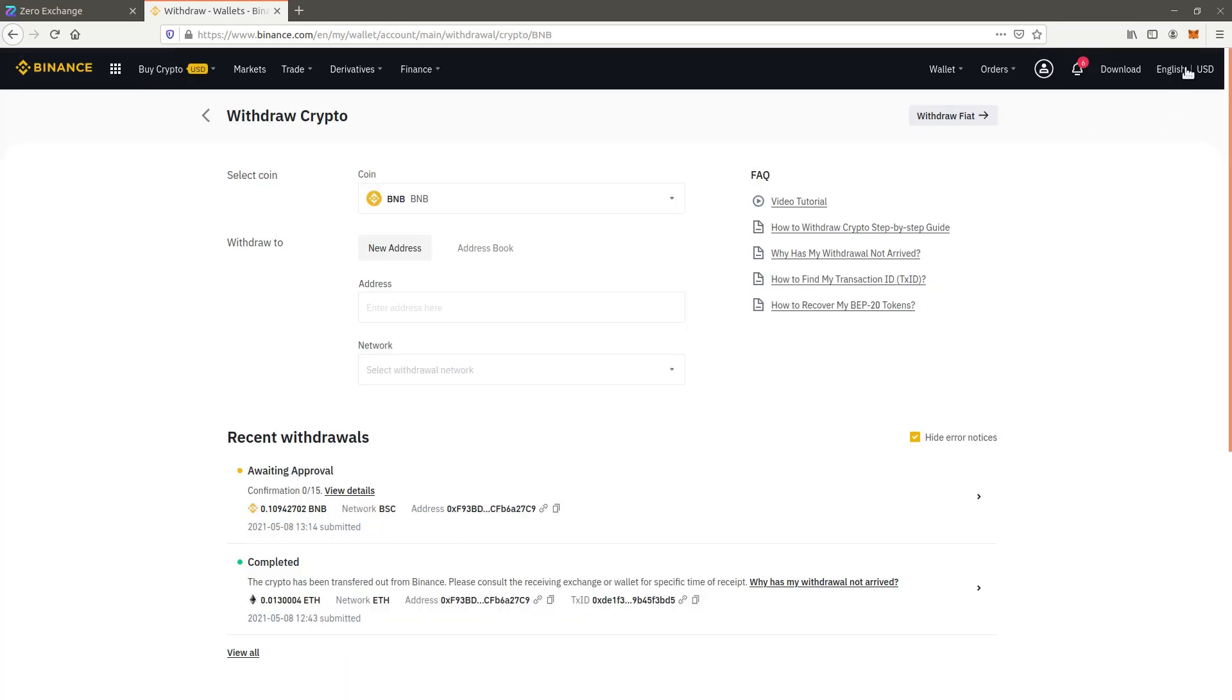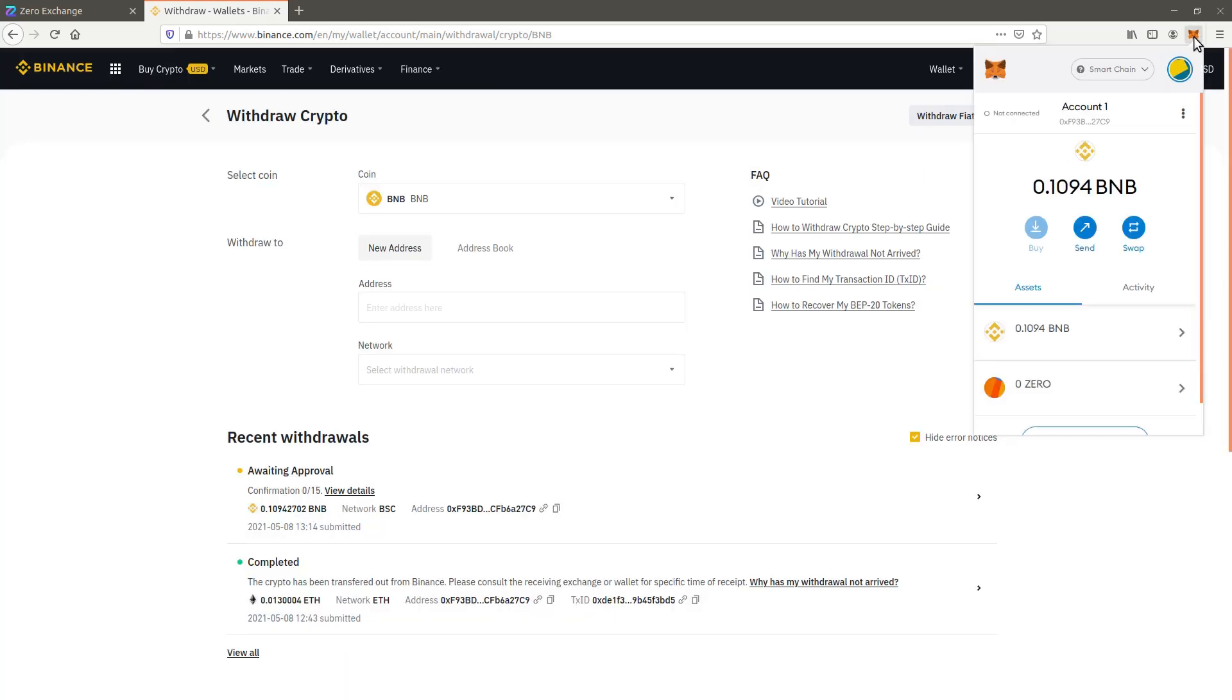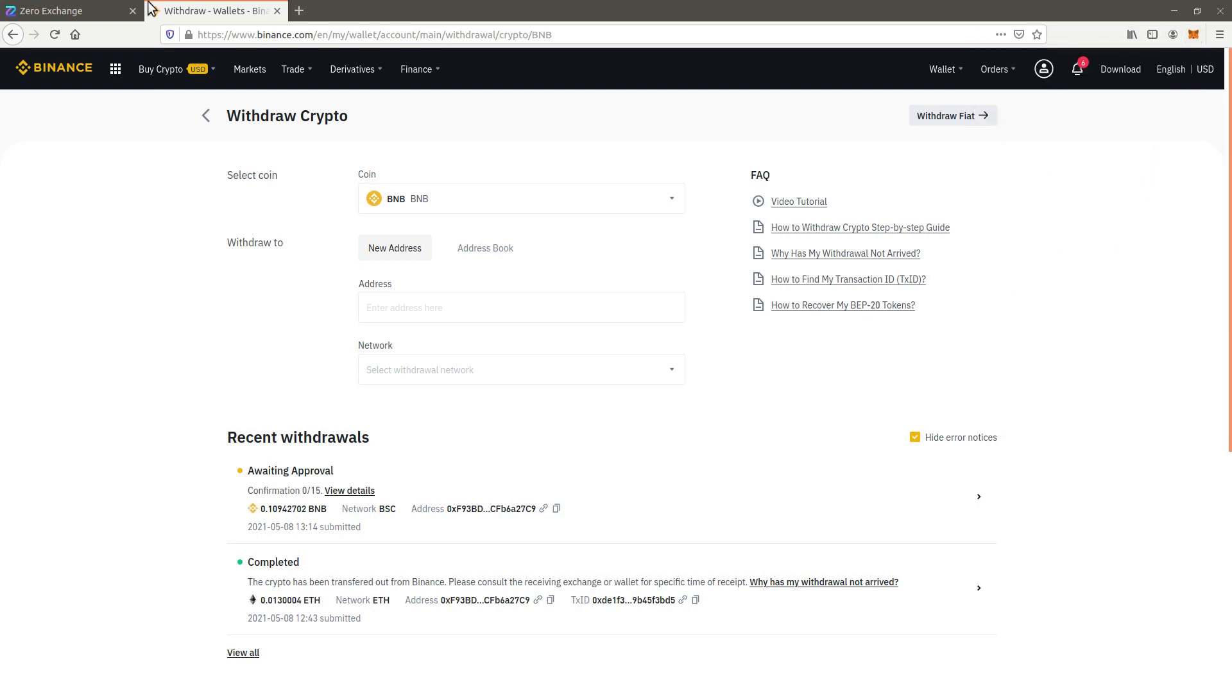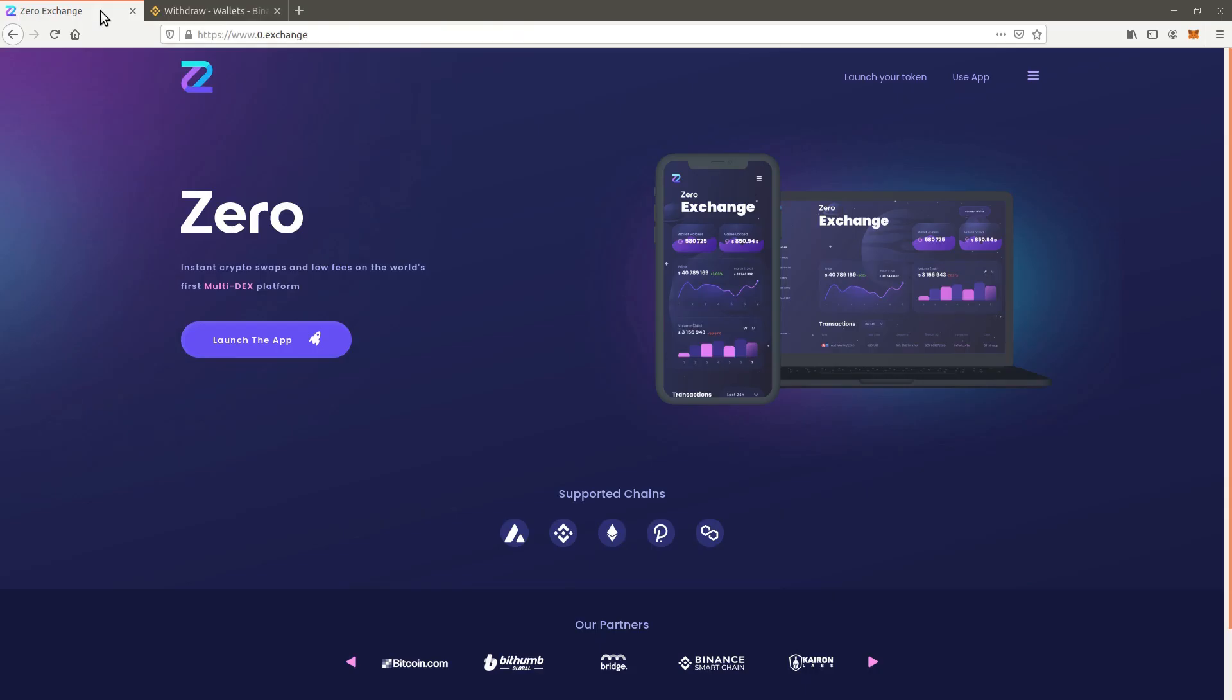When the transaction is completed, the BNB will appear in your Metamask. We can now open the Xero application to trade BNB for Xero.